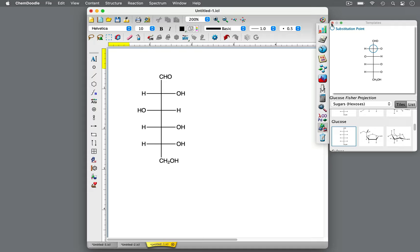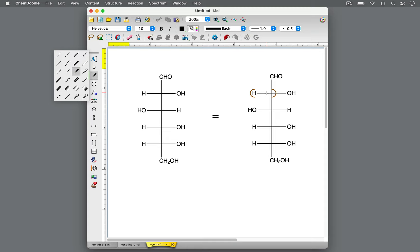A Fischer projection is a simple two-dimensional drawing convention consisting of intersecting horizontal and vertical lines that retains the stereochemical information of chiral centers. It's particularly useful when depicting molecules with numerous chiral centers, such as glucose, shown here, which has four chiral centers.